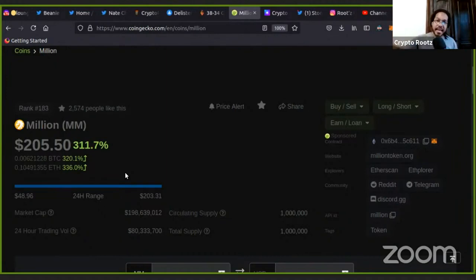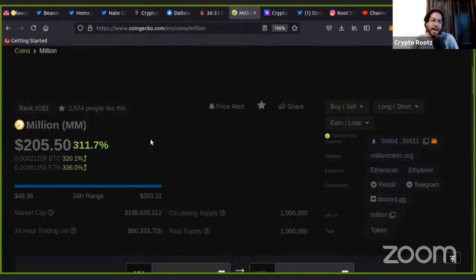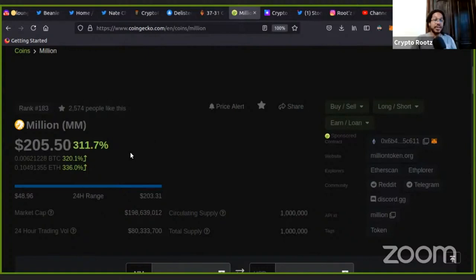Big come up with Million token. And I'm not saying, I'm no financial advisor. Believe me, I'm not, because I would not say to buy in right now.